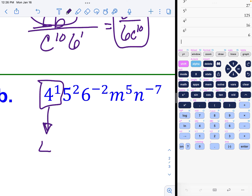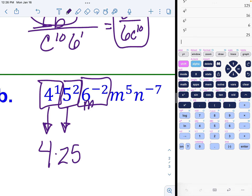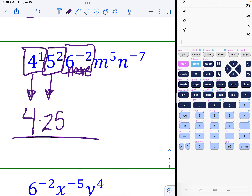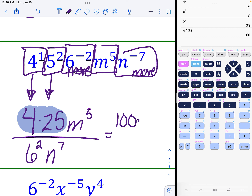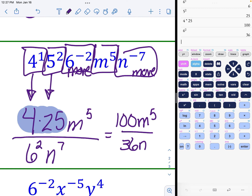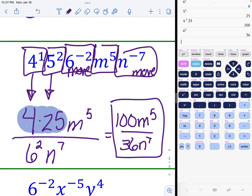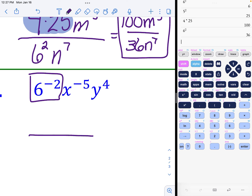Example 6b: four to the first power is just four. Five squared is 25 — normal, no movement needed. The variable with the negative exponent must be moved first before using the calculator — put six to the positive two on the bottom. The m to the fifth is normal. The n to the negative seven must move, giving n to the positive seven on the bottom. The top is four times 25, which is 100, with m to the fifth. The bottom is six squared, which is 36, times n to the seventh.